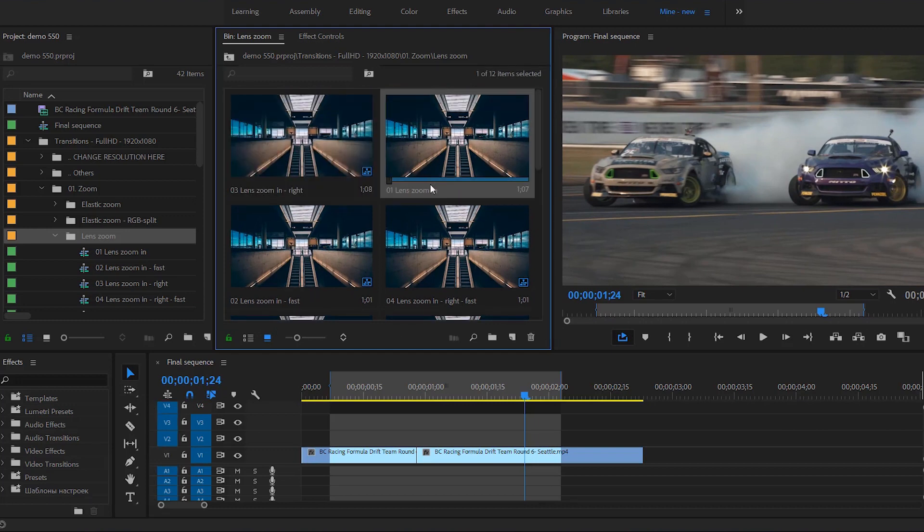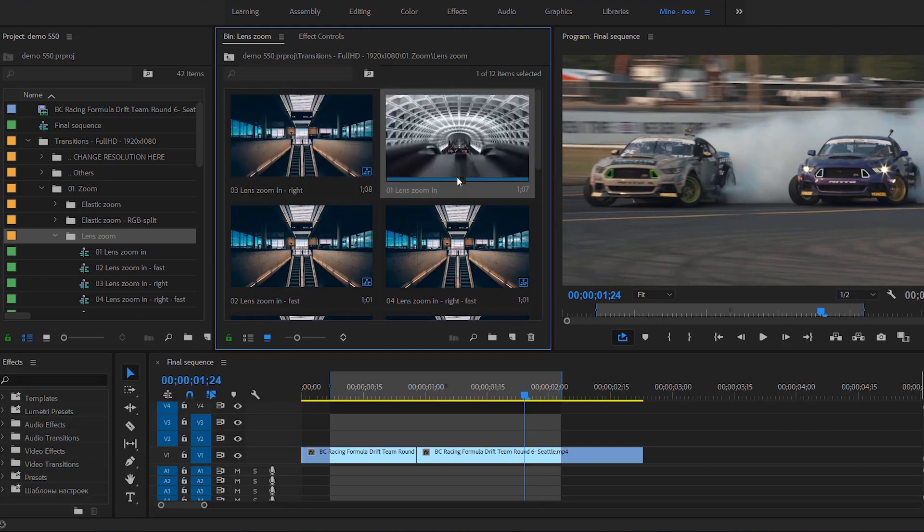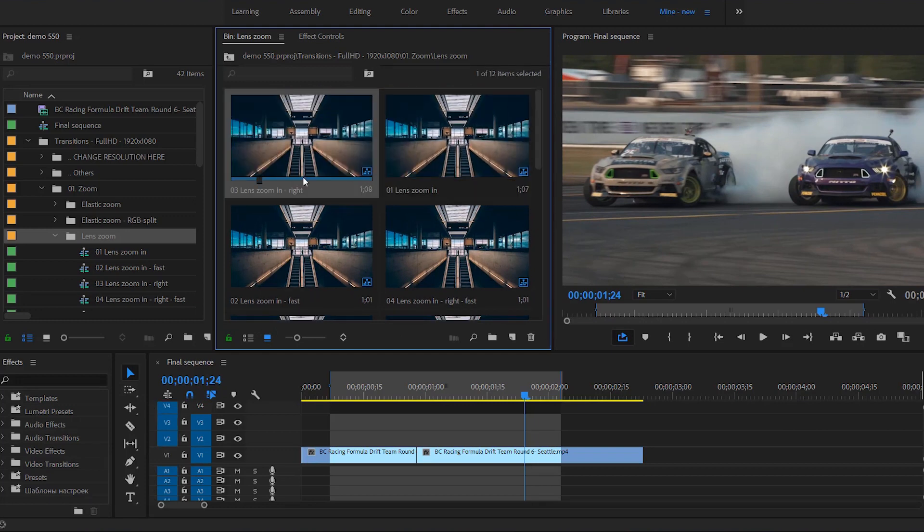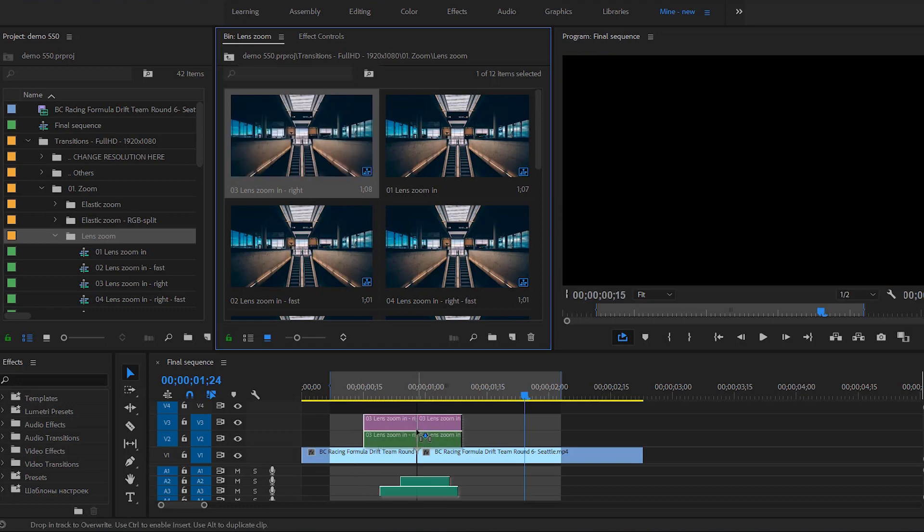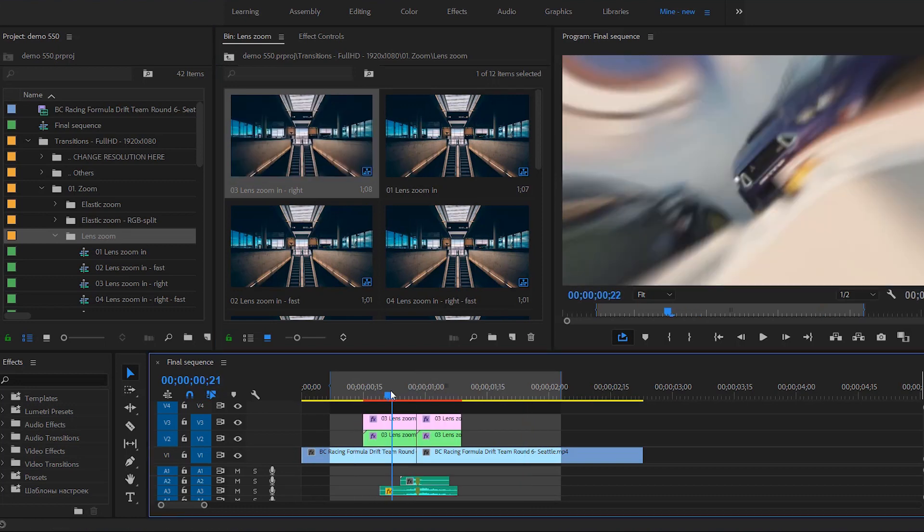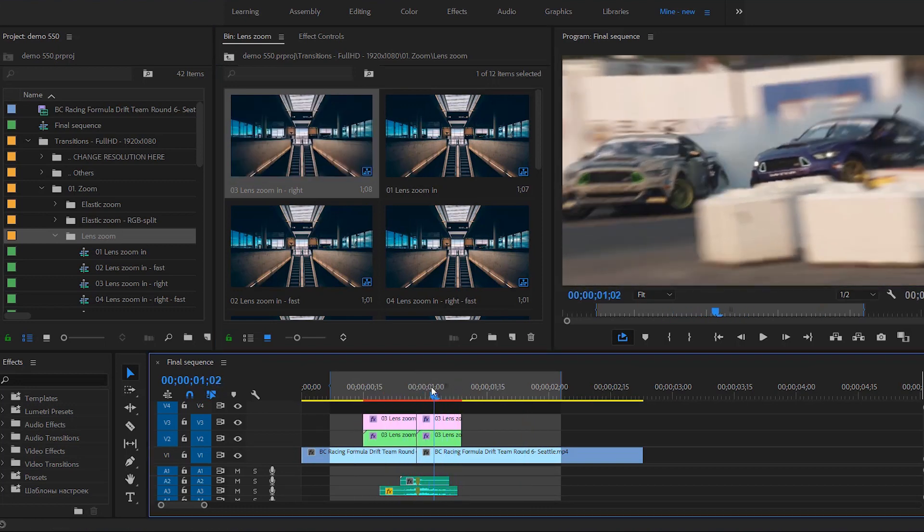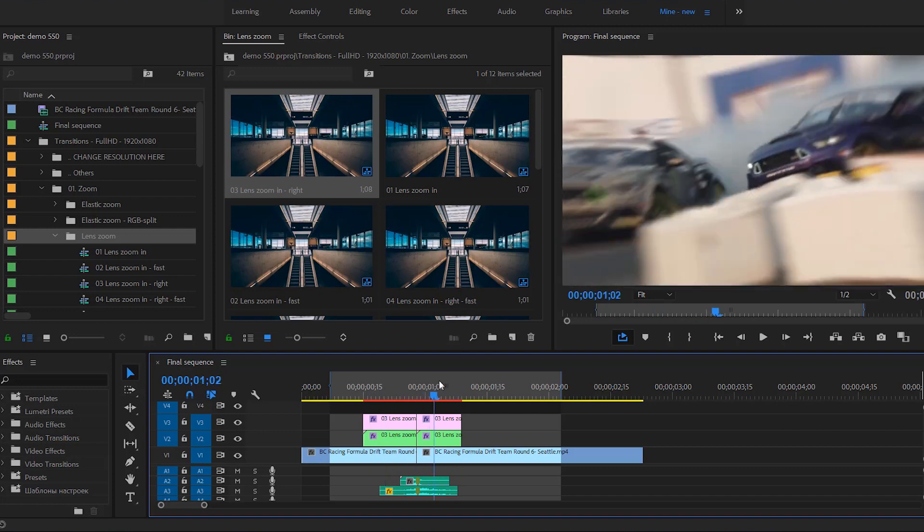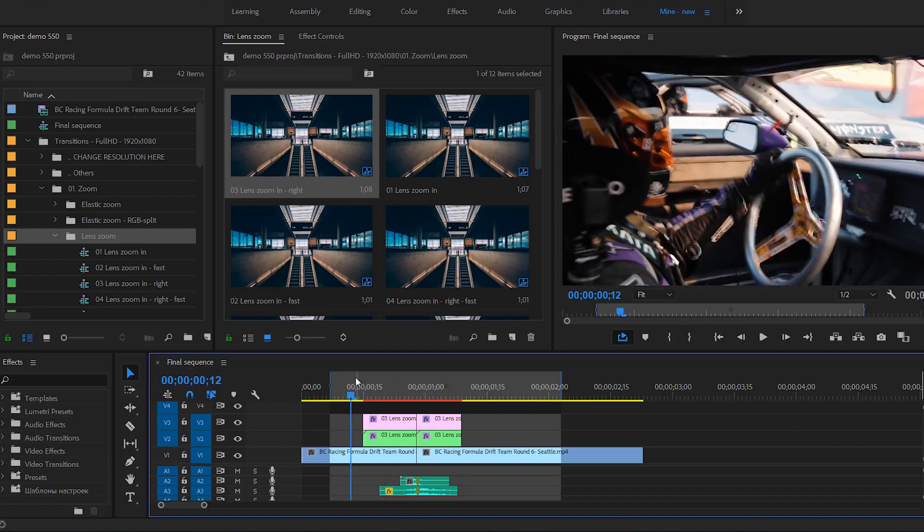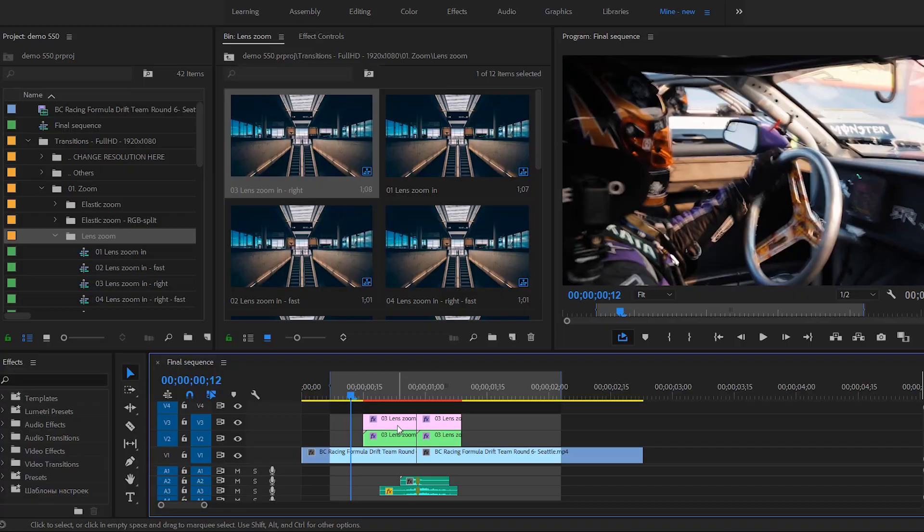To use any preset, you just need to drag and drop it above your footage. That's all. The transition is ready in a single click. Please note that the transition peak must be right between the shots. Like this.